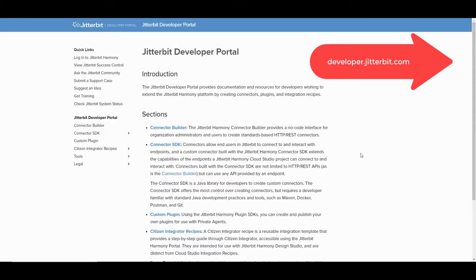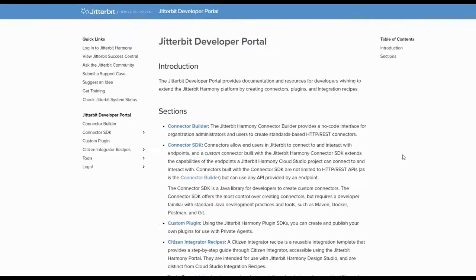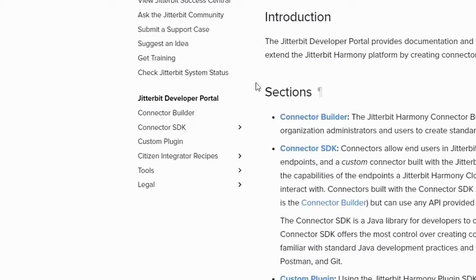Well, what if you want to develop your own robust connector? In that case, Jitterbit provides a connector SDK that allows you to use Java or .NET to develop your own robust connectors.